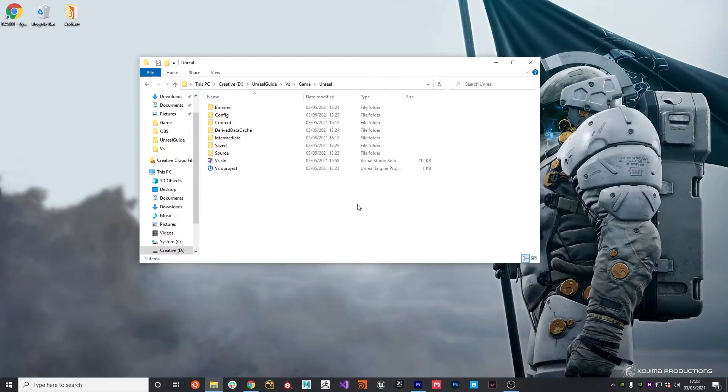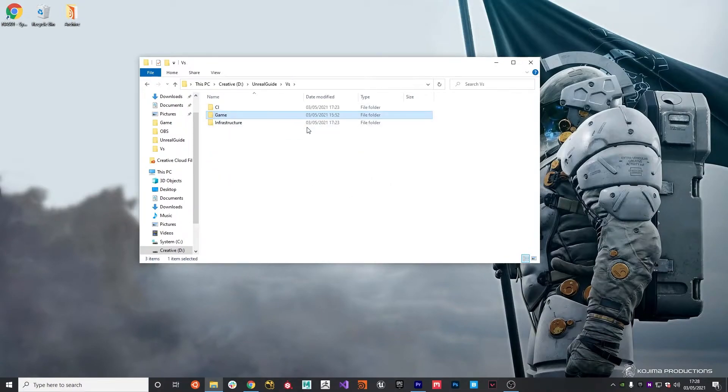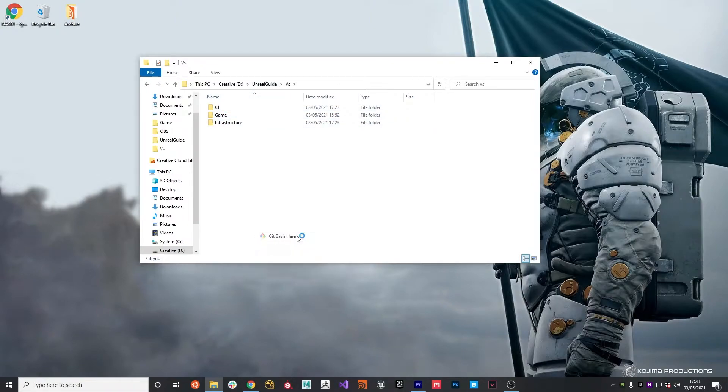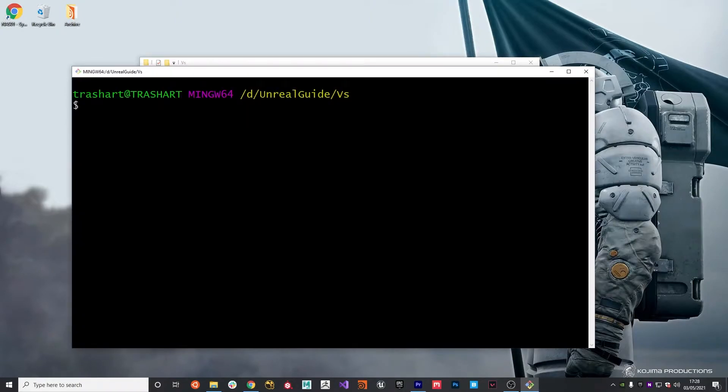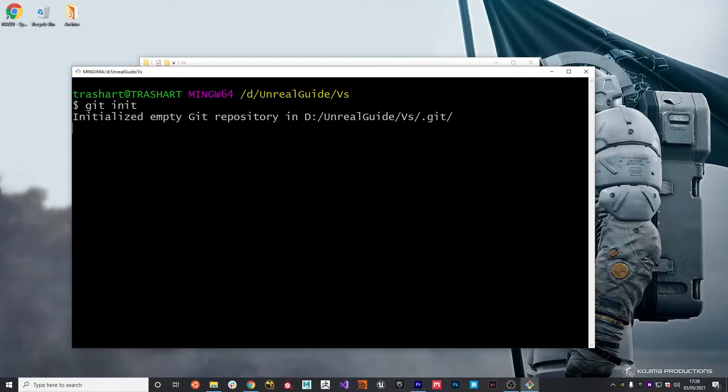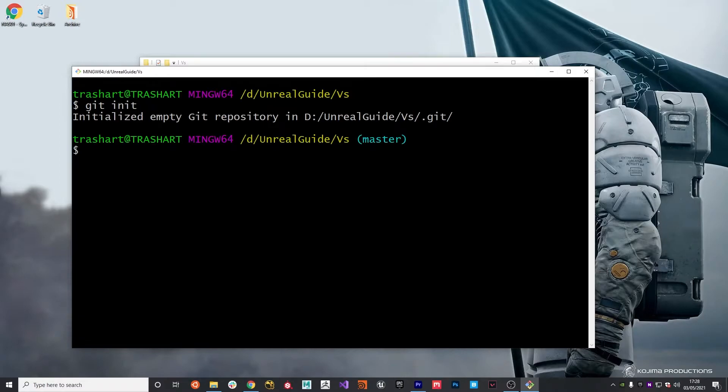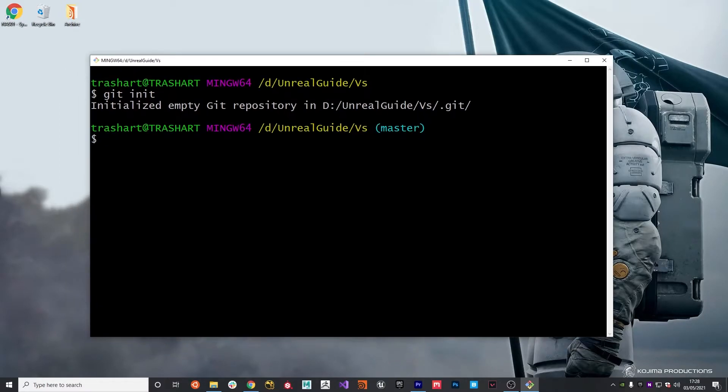Now the folder structure is out of the way, it's time to set up the git repository. To do this, we go to the root of our folder, unrealguide slash versus, and we do git bash here. The following command will initialize the repository. We just do git init and it initializes us an empty git repository, which is all good to go.